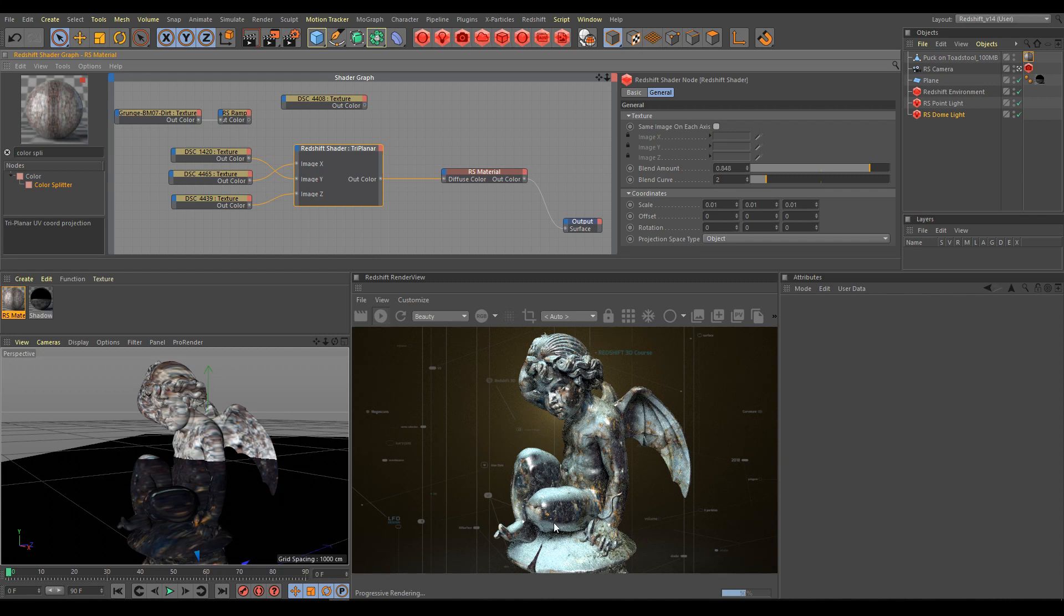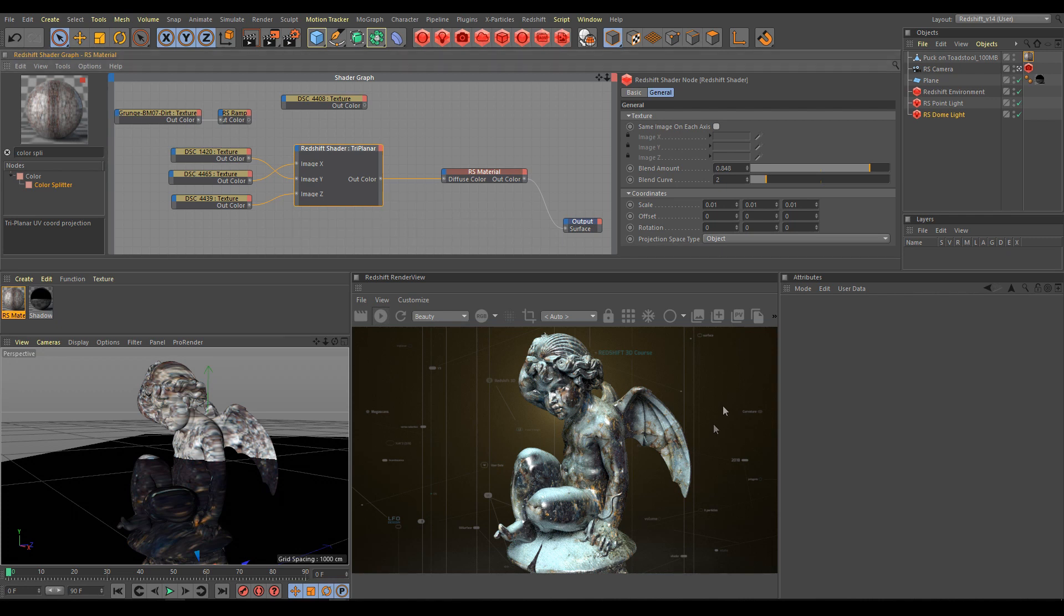As you can see in render view, now we are getting a different result with three different textures, giving us many more options for the final look of our object.